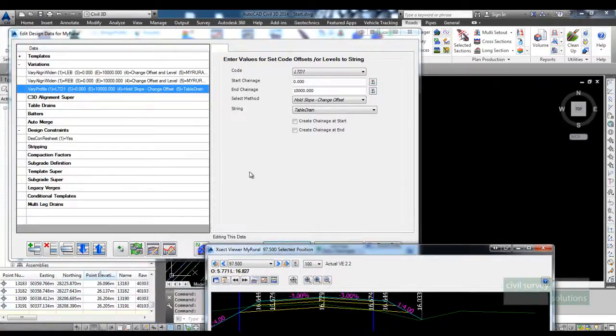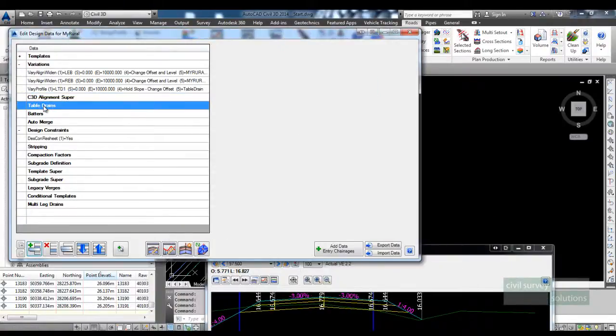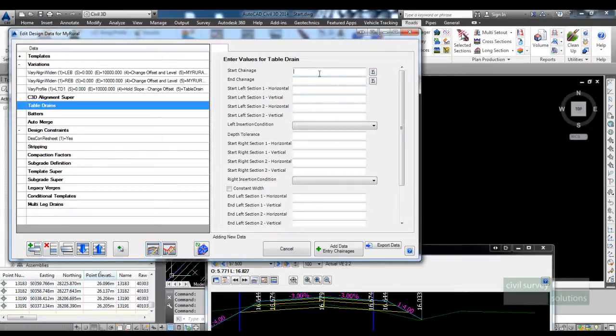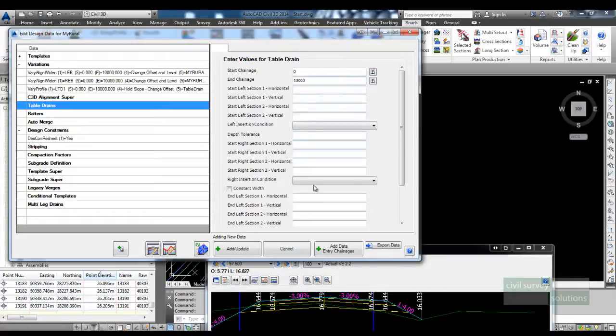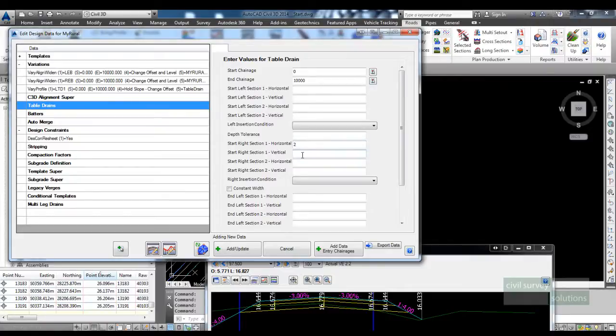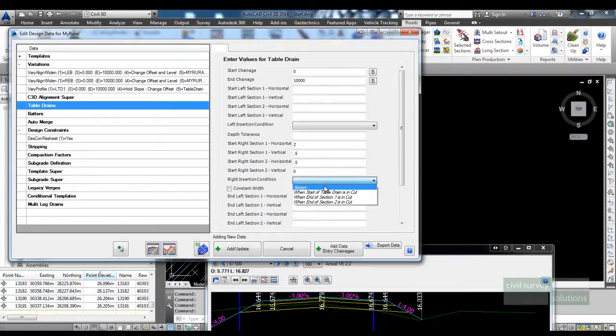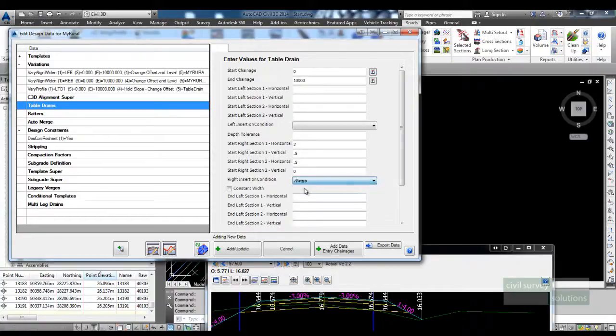On the right hand side I'm going to create a conditional table drain. I can do that by using the table drains command here. I'm going to set the change range. This occurs, I only need to fill out the right section. So the first thing is to set the shape of the table drain. I'm going to come out two meters and down say 0.5, and then we'll come across 0.5 and be flat.